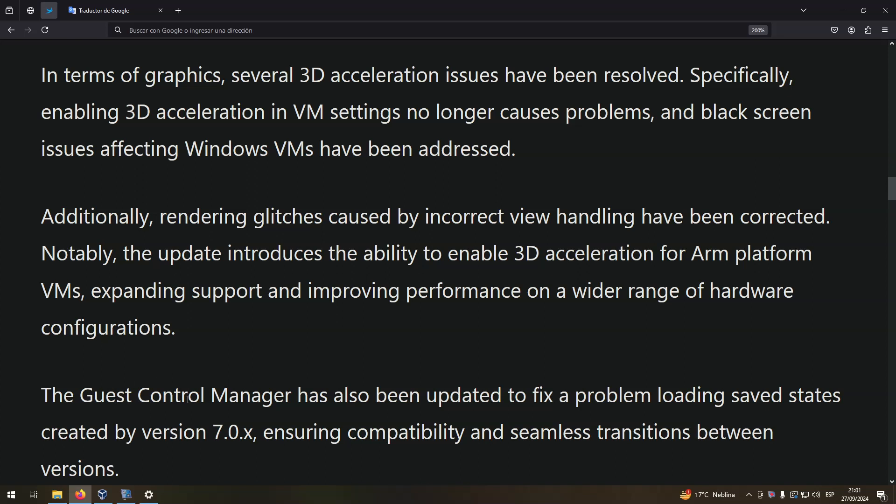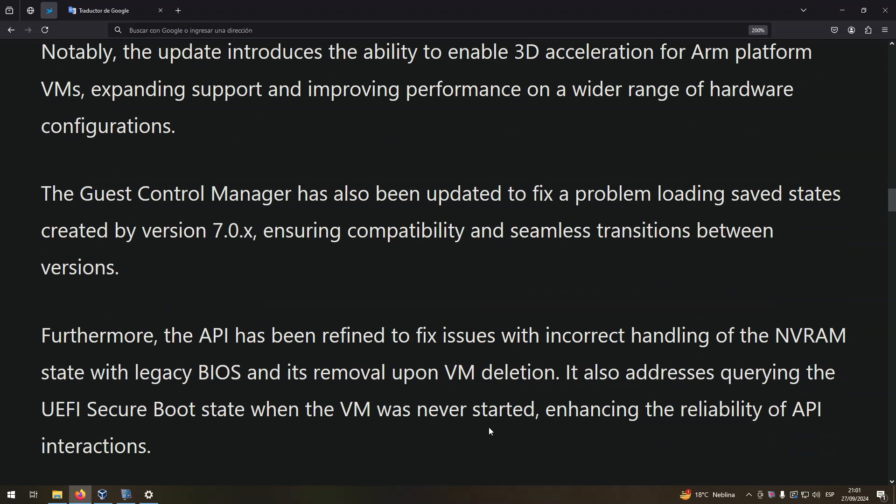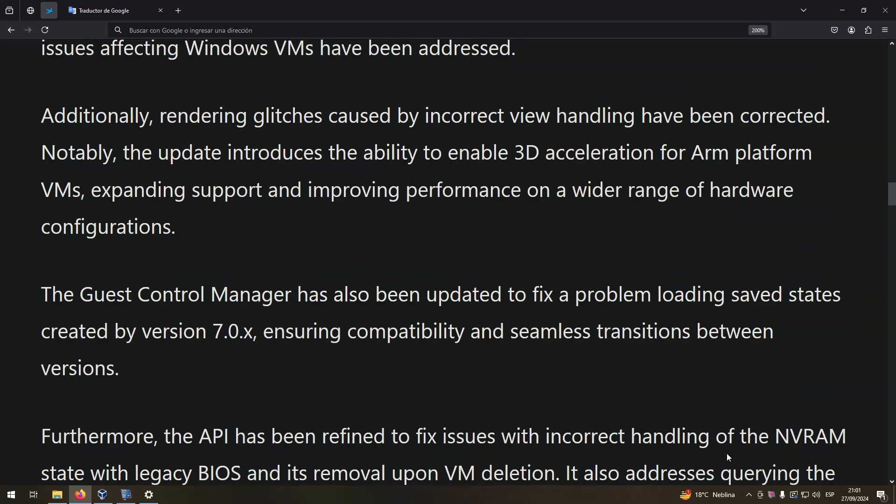The Guest Control Manager has also been updated to fix a problem loading saved states created by version 7.0.x, ensuring compatibility and seamless transitions between versions.